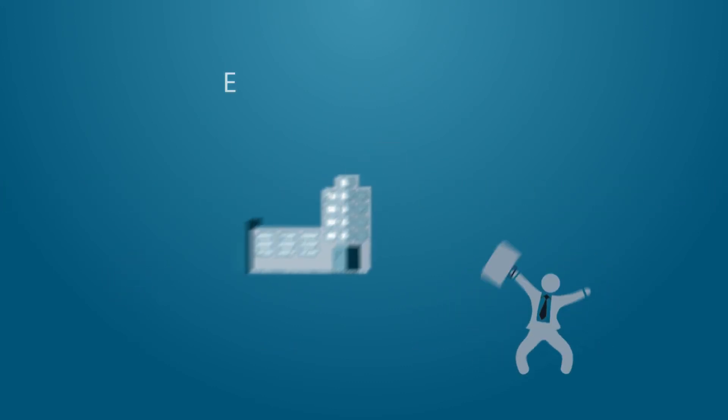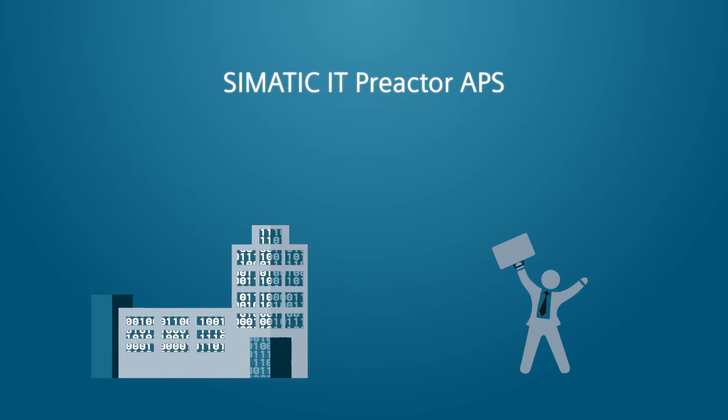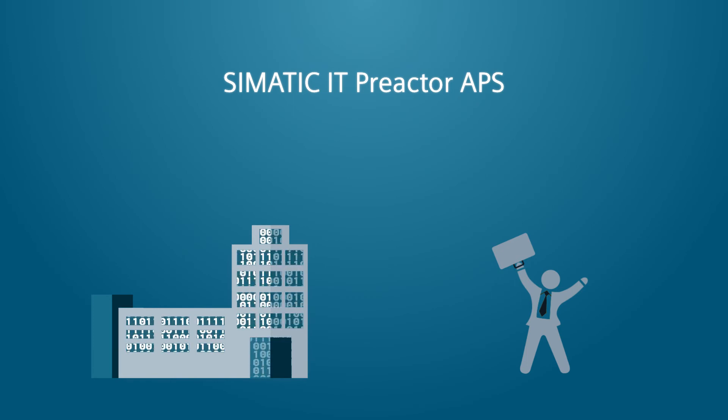Don't lose your competitive advantages and start your digitalization journey with Somatic IT Preactor APS solution.